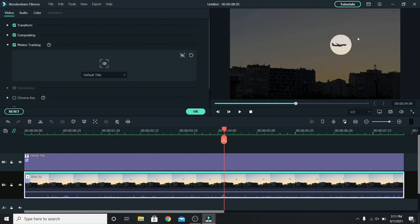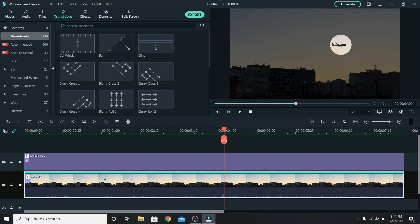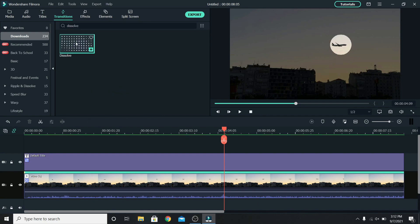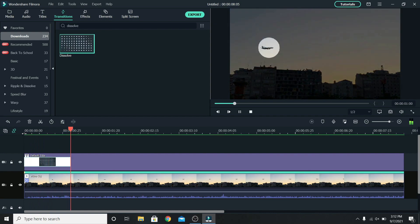You can always play with it to make it more interesting so I will go to transitions and search for the dissolved transition. Let's place it at the start of the title. This way the highlight will appear slowly.